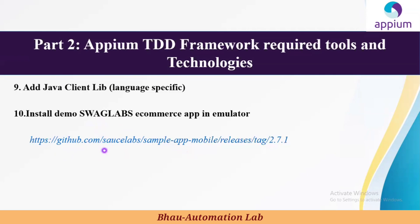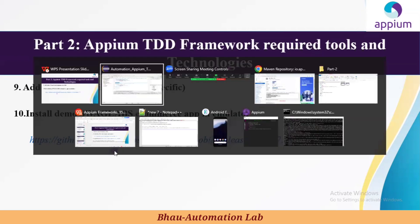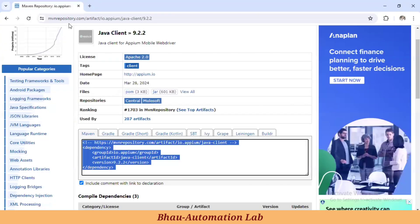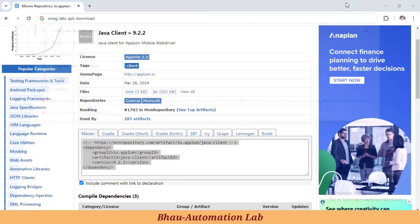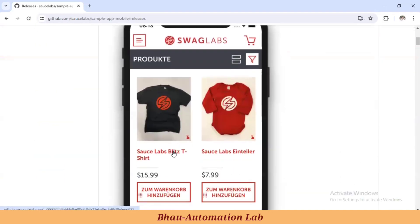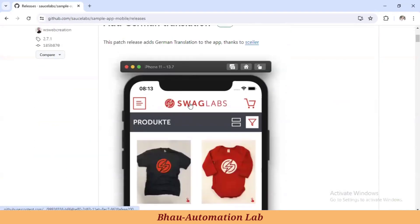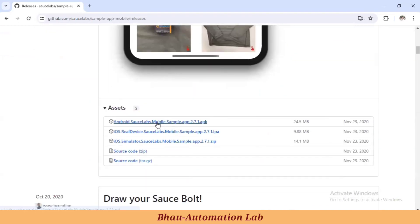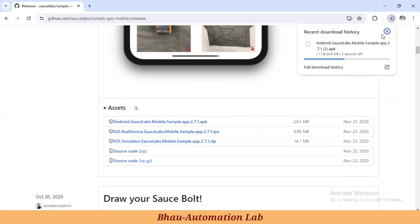To download the Swag Labs APK, go to Google and search for it. The official APK is hosted on GitHub. This is an eCommerce practice app for the Appium demo. You can simply download the APK from there — just click on it and it will download. I've already downloaded it to show you.